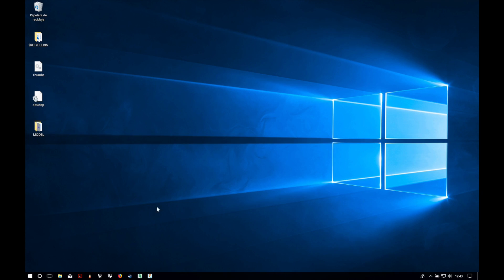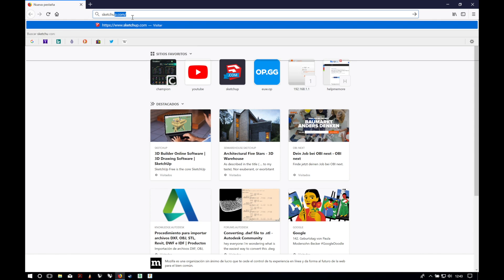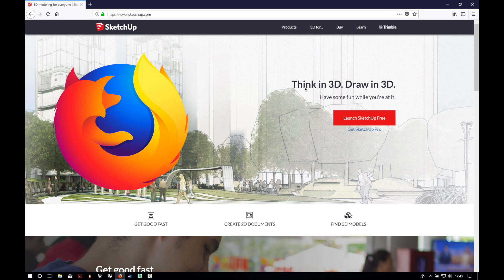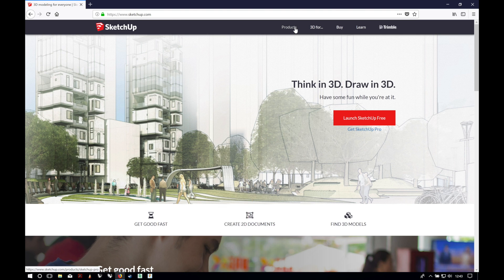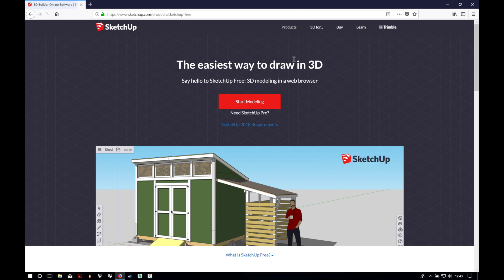To start, we will open our web browser and navigate to the SketchUp website. I am using Firefox and it supports the app perfectly. To get to the website you can type in your address bar or click the link in the description. Once on the website we will click in the top bar and select SketchUp Free.